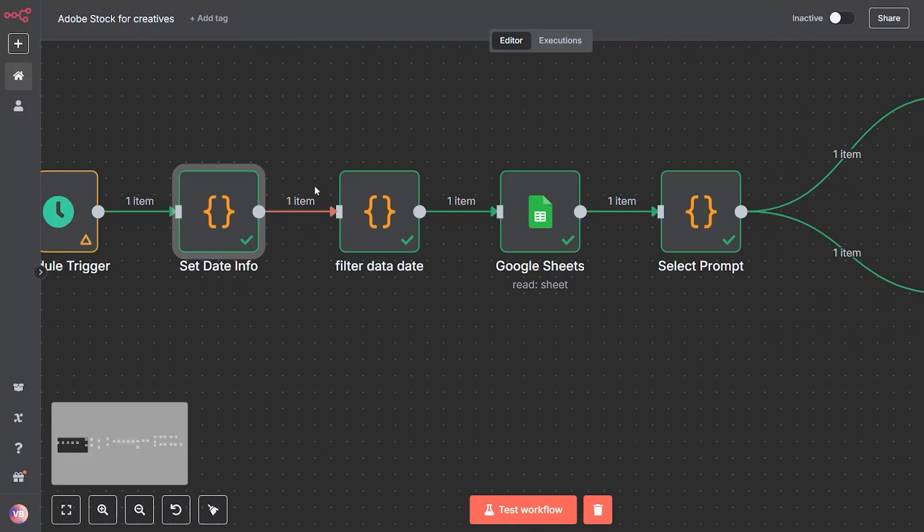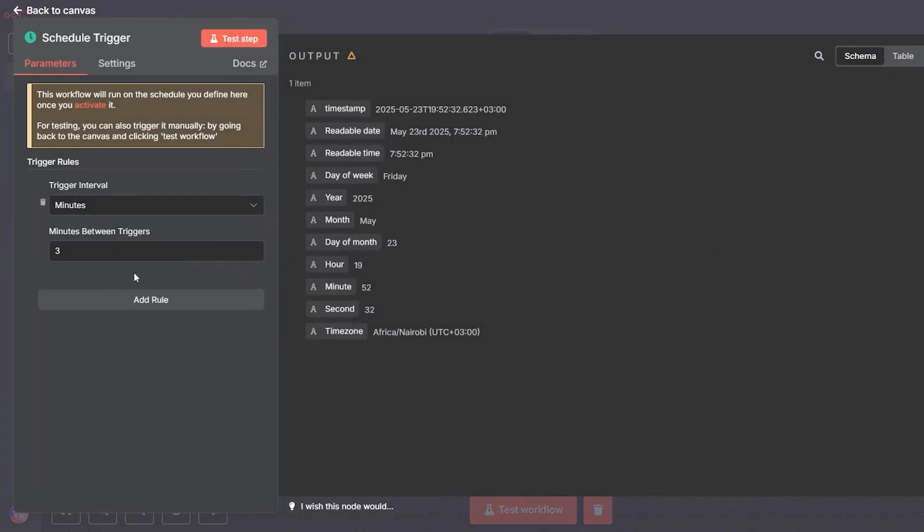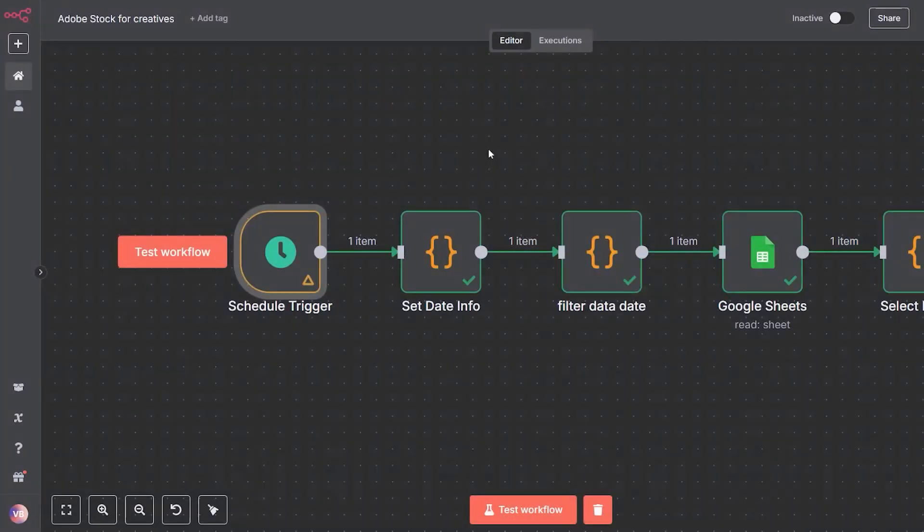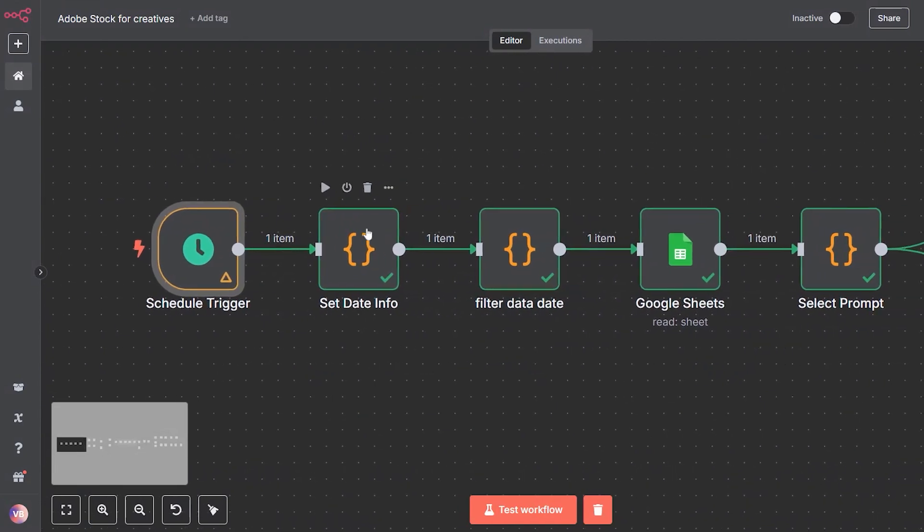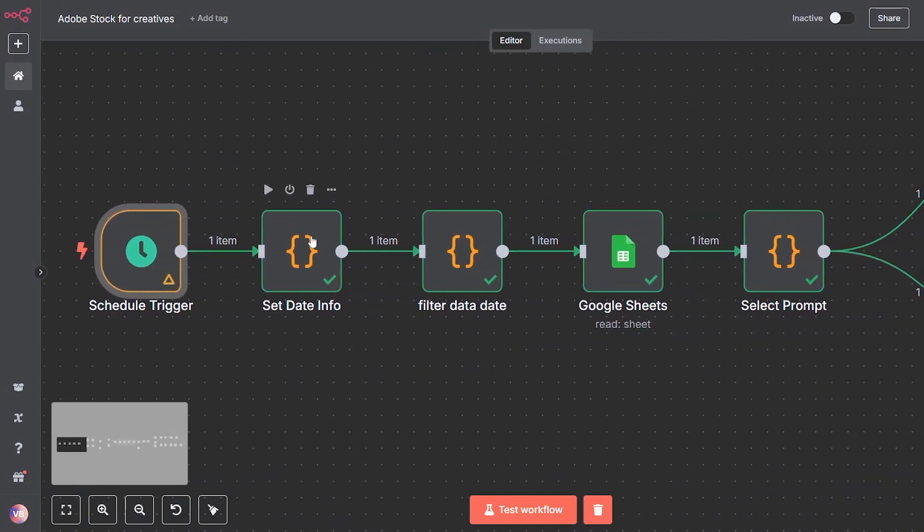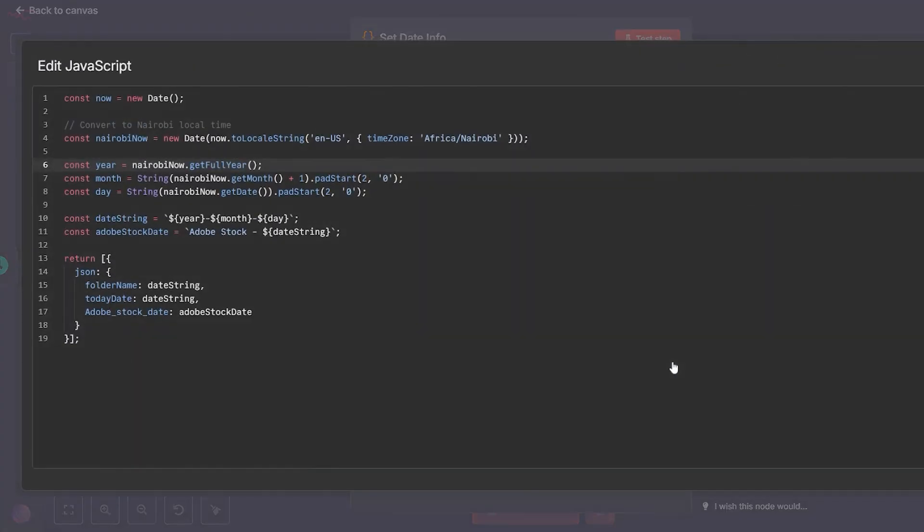Automation kickoff: every three minutes—you can choose your own intervals—the system checks for new prompts to process using the schedule trigger. This keeps the engine running continuously in the background. Next we use a function node to convert the current time into your timezone.